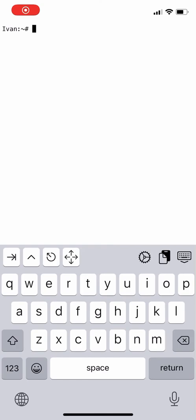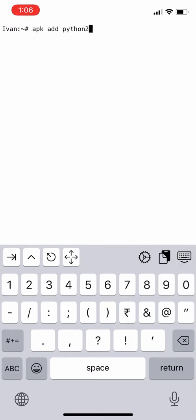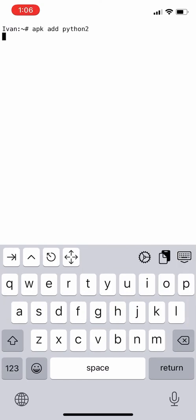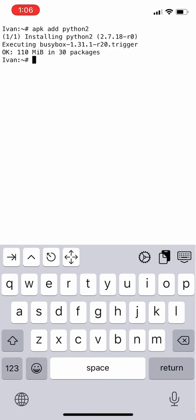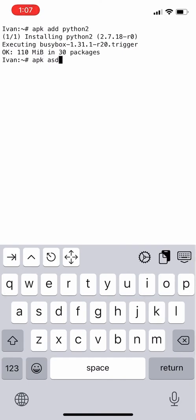Now we'll install Python 2. Apk space add space python 2. Now we'll install PHP. Apk space add space php.